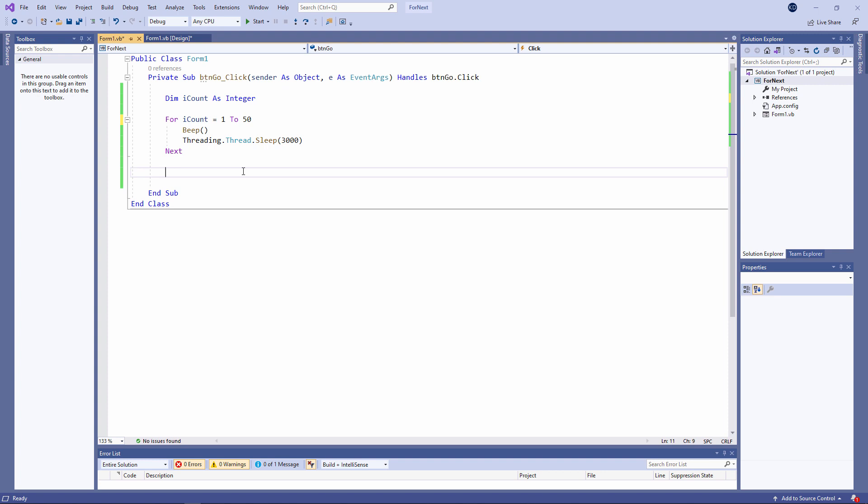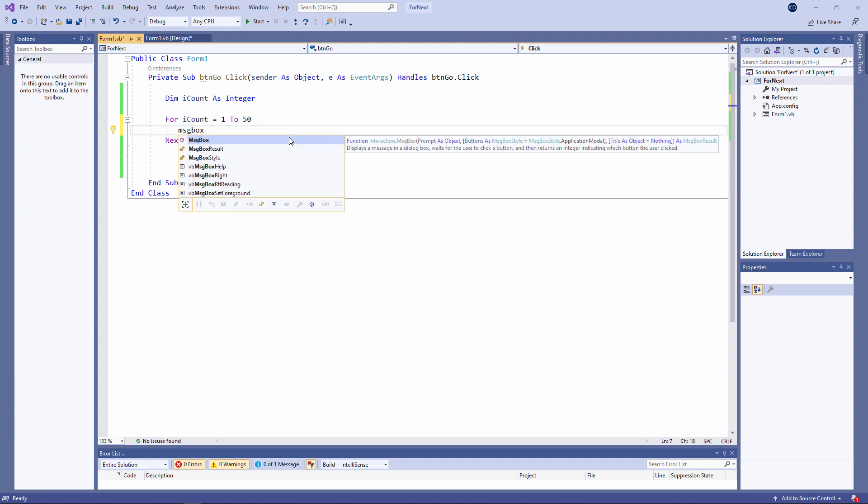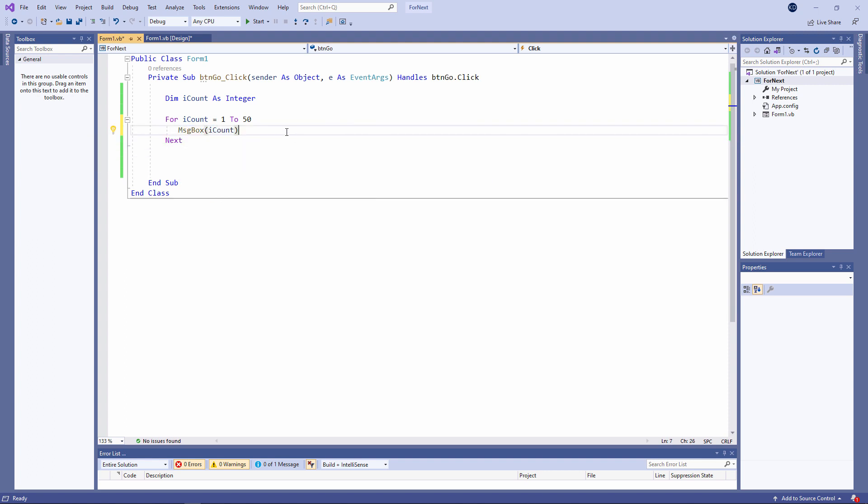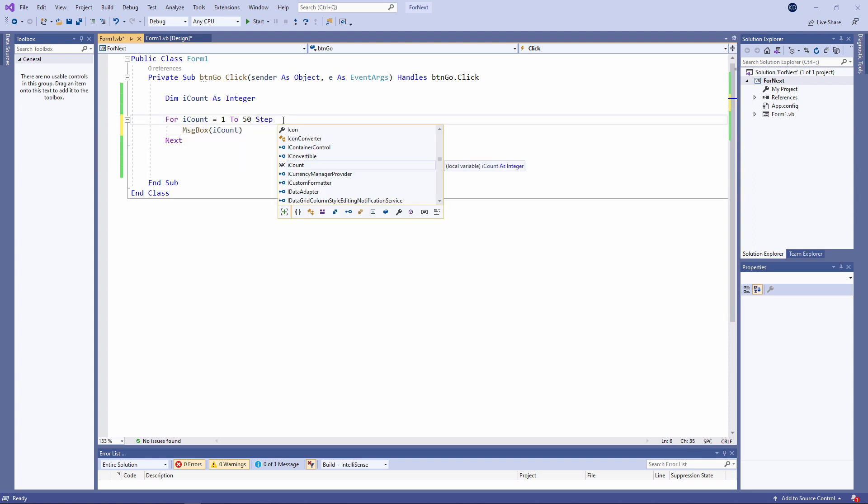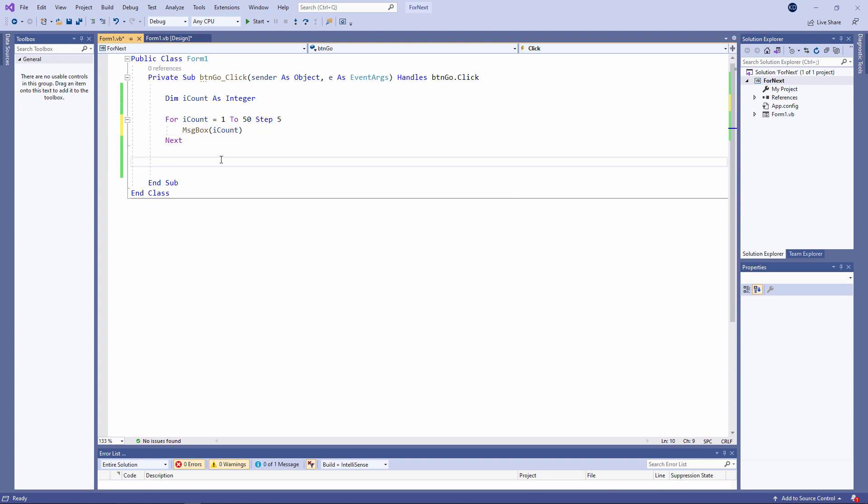I can also change the step value, like this. So, I'm going to count up from one to fifty, five at a time.